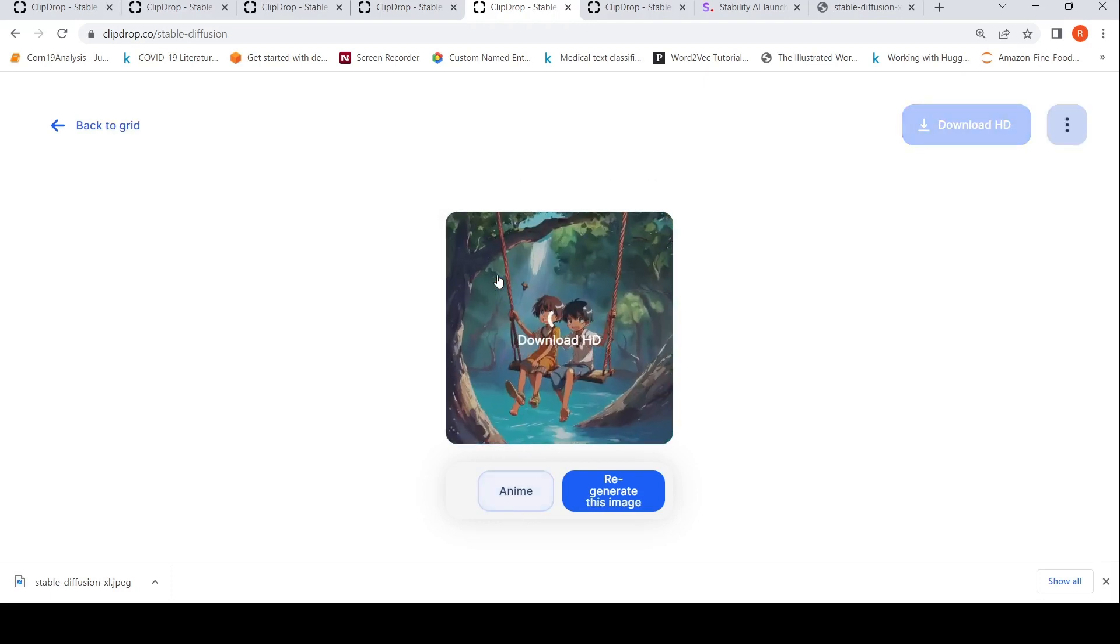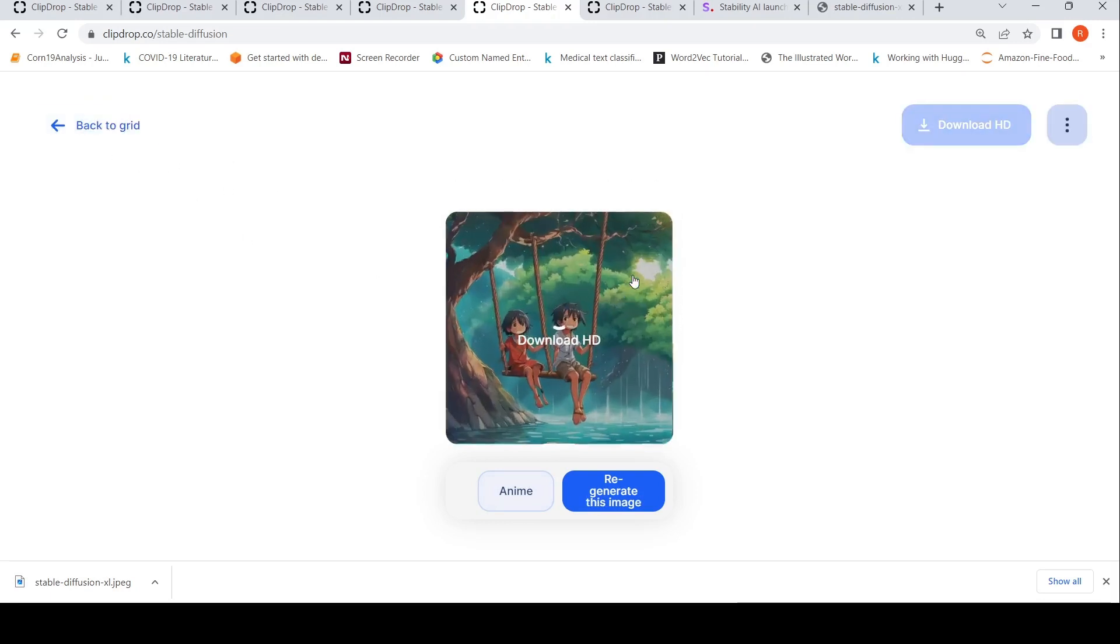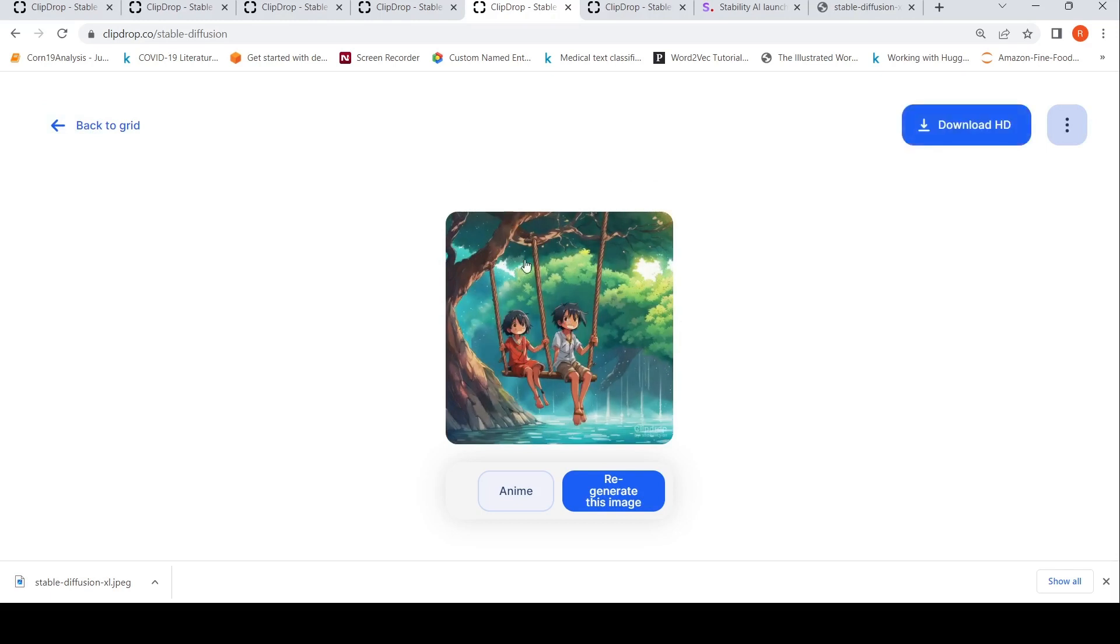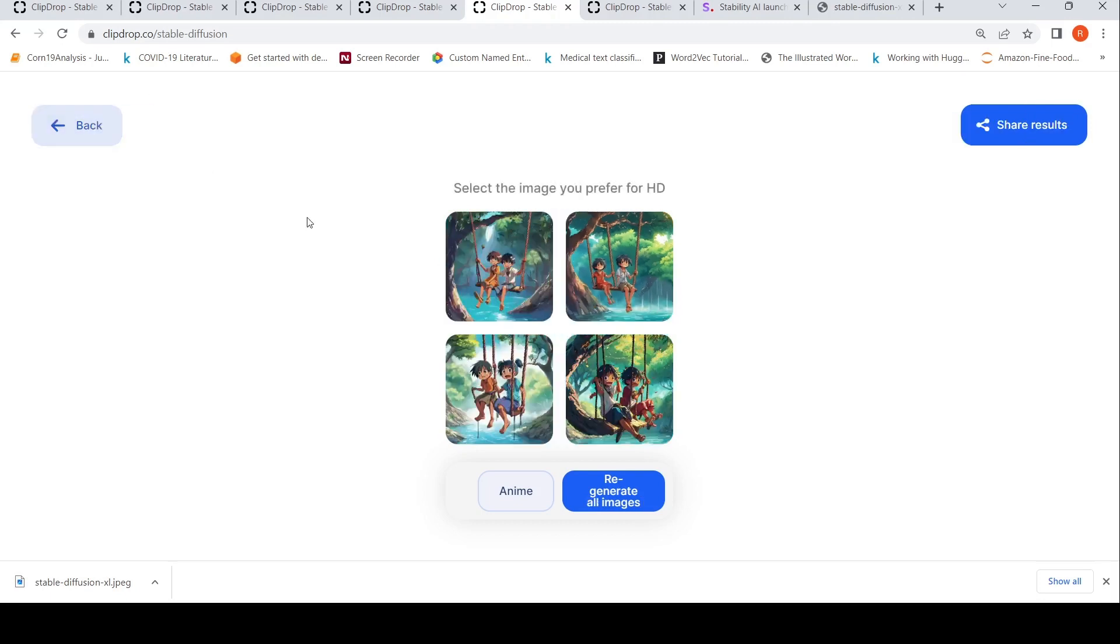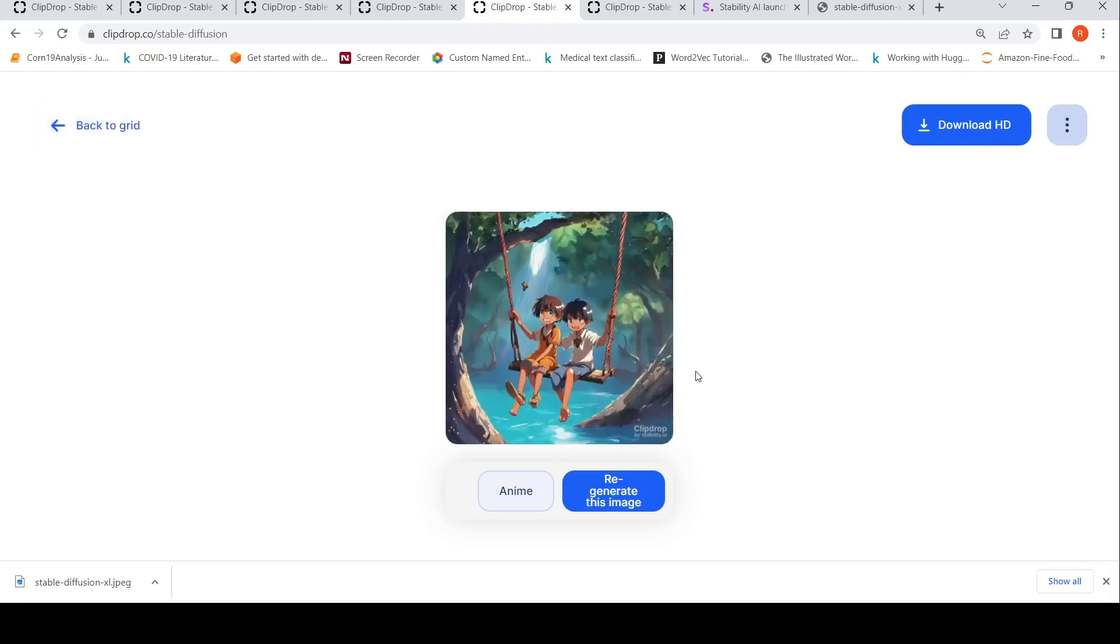This was the image which was generated. This is another image. If you see, the legs have gone for a toss. This is slightly better, but again, if you see, the legs are gone for a toss.